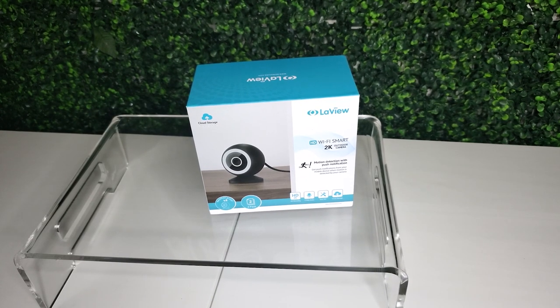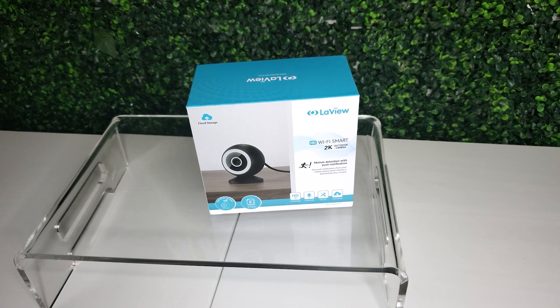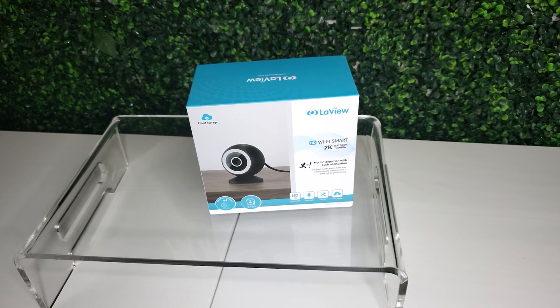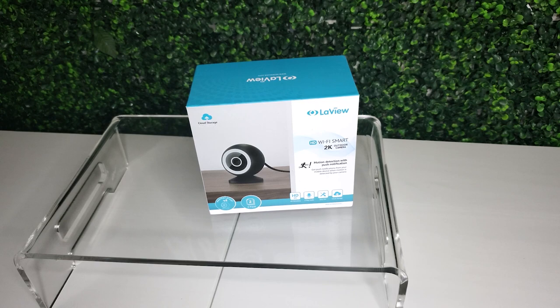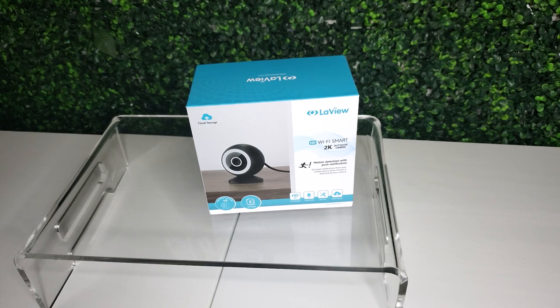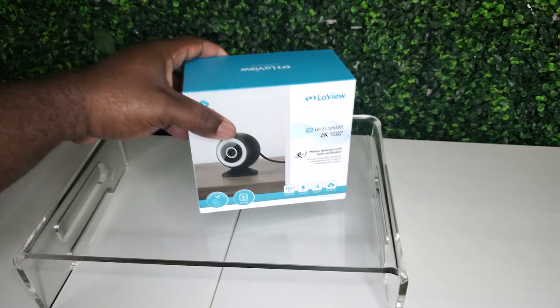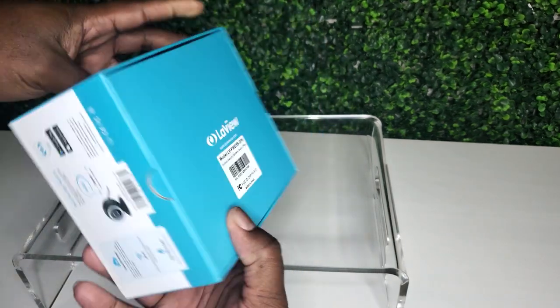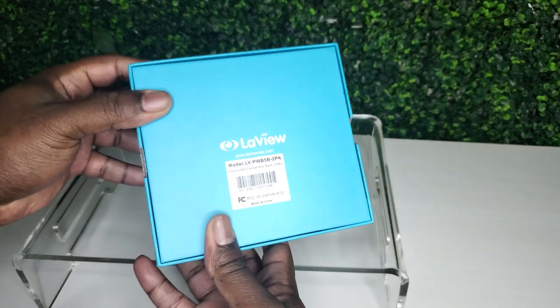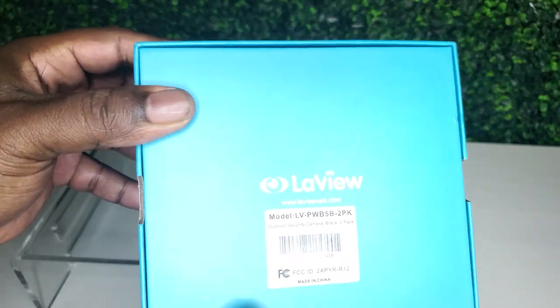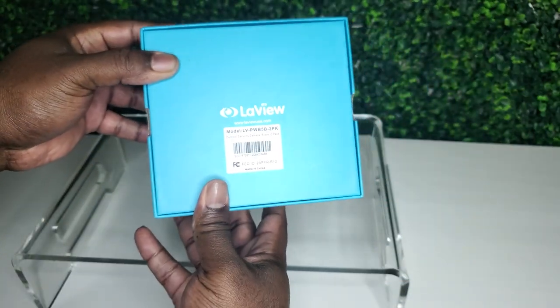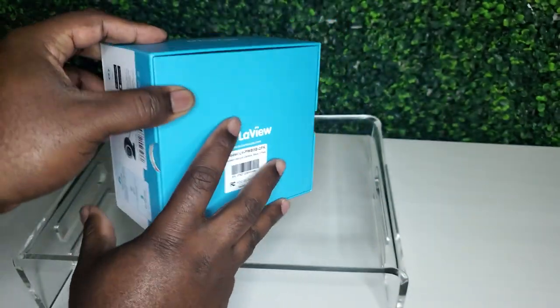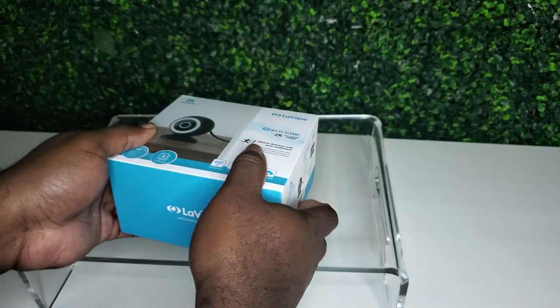Alright y'all, we're back for another review. We're here with the LaView, this was a 2K Wi-Fi smart camera. The camera is a model B5. Let's get into it, let's do this unboxing right quick. You can see the model number right there. I already installed one of them but I still needed to do the unboxing, so I installed the first one already but the second one is still in the box.